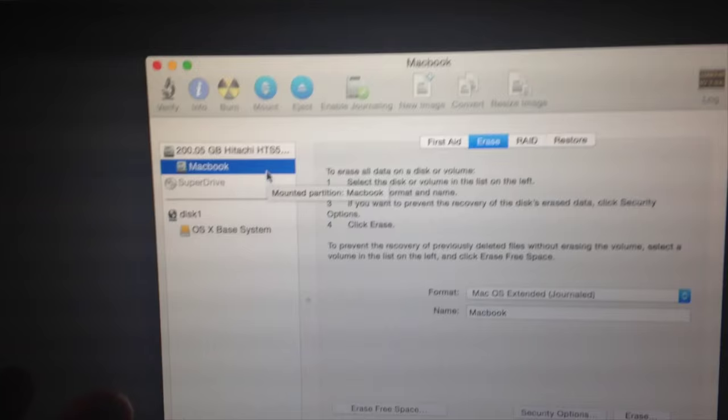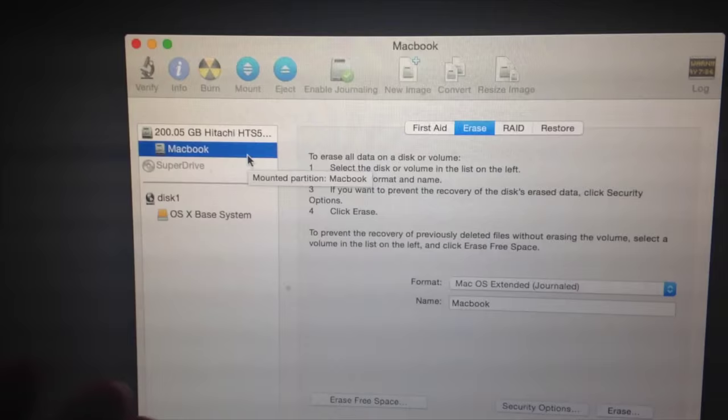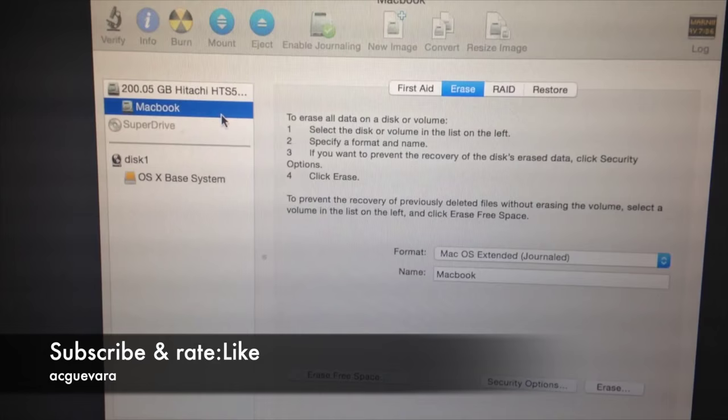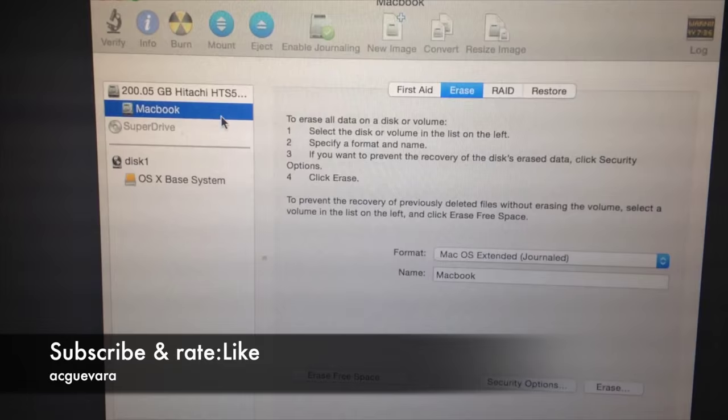You're getting that unwanted disk error. Okay, that's it for this video. If you have any questions or comments, you can write them down below in the comments area. Don't forget to subscribe and rate. Thank you.